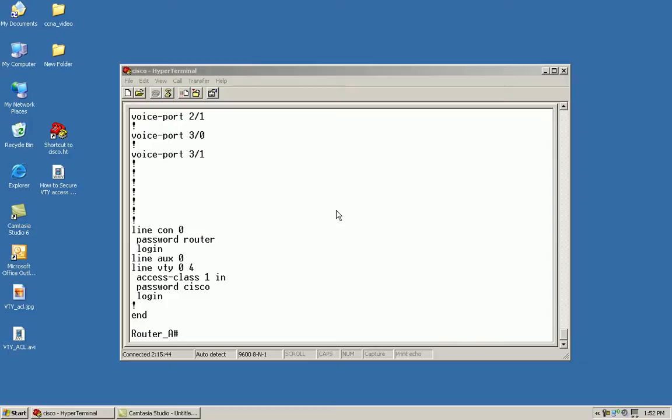Hello, my name is Ron Shaw and I'm going to show you how to edit ACLs using sequence numbers.